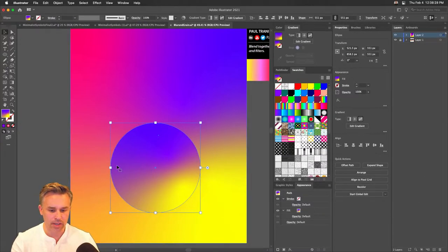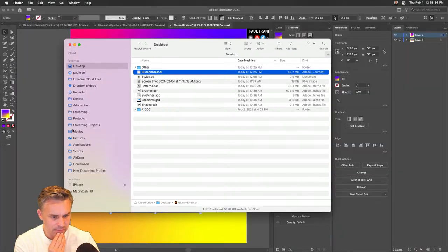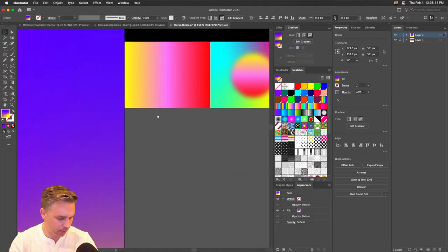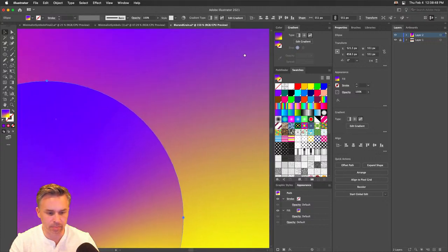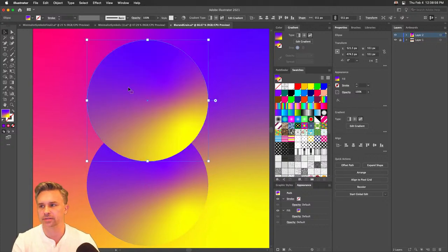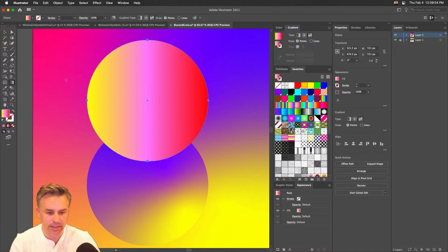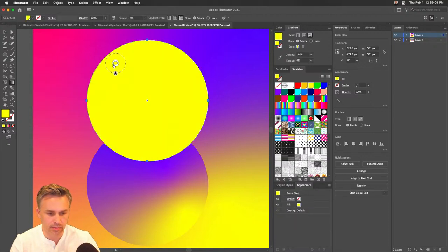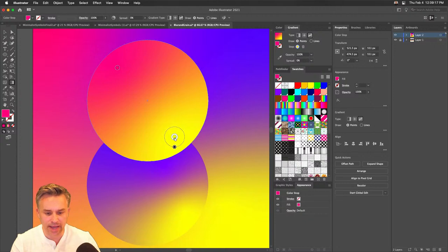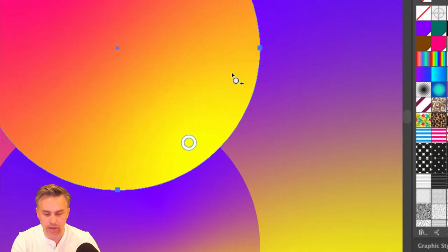Let's do something cool. I want to blend two colors together. I'll hold Option + Shift and drag to create a second version, throw another gradient on it, use the freeform gradient, and start adding color stops. Let's be aware of where the light is coming from. I can also add lines so the gradient follows along a curve.